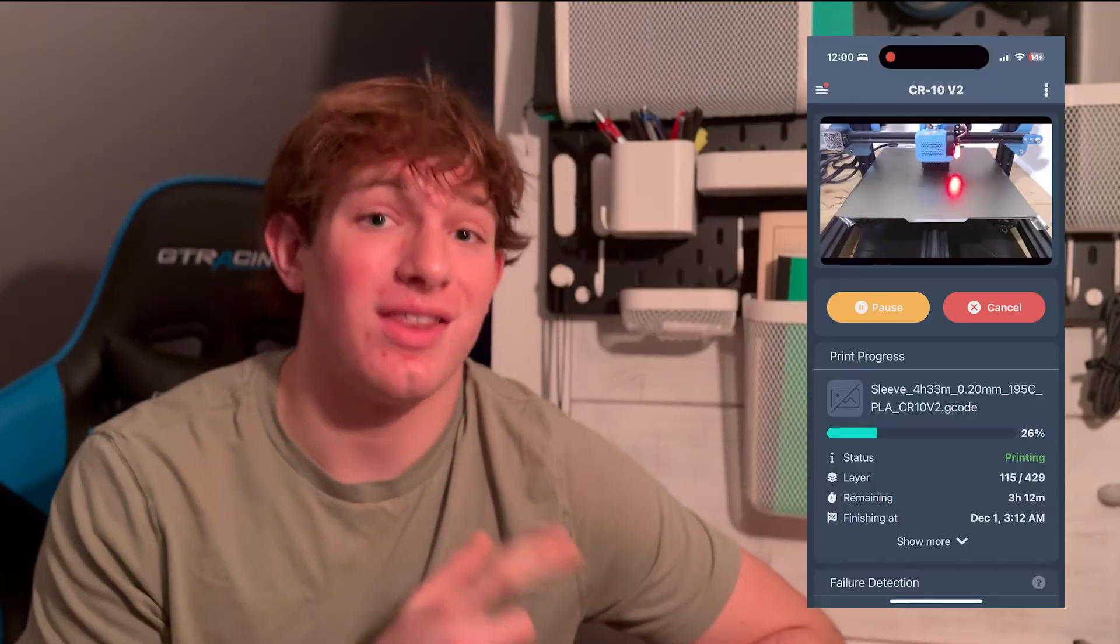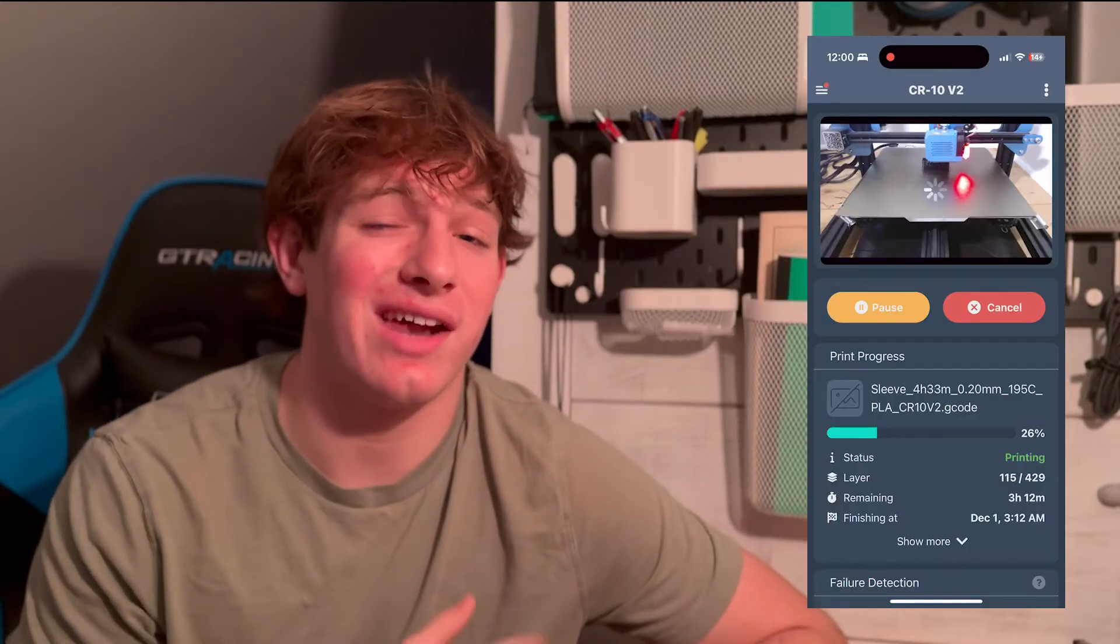Today I'm going to be showing you how I set up Octoprint for my 3D printer, along with everything you need so that you can do this, this, and this.